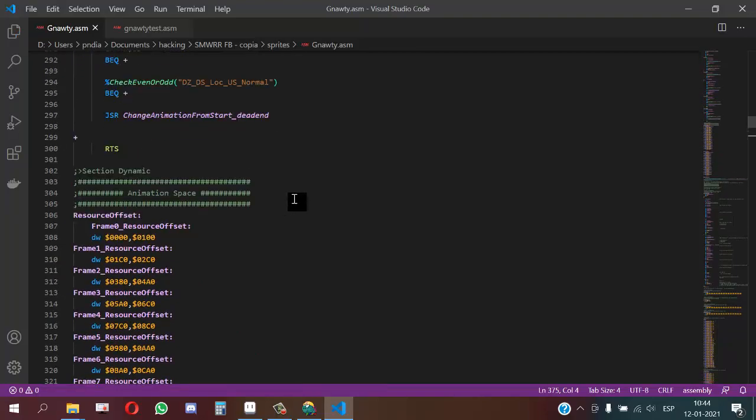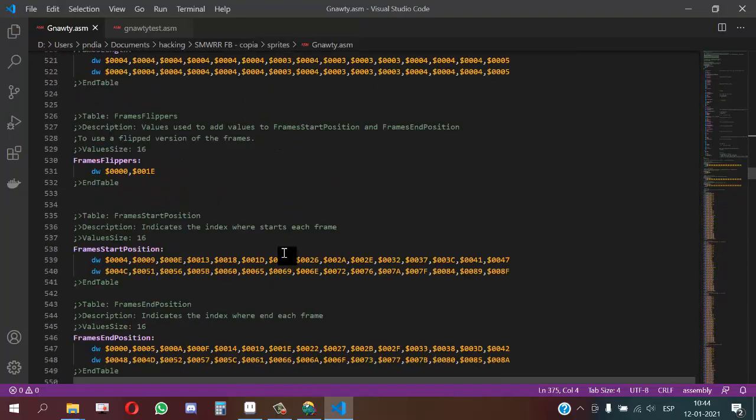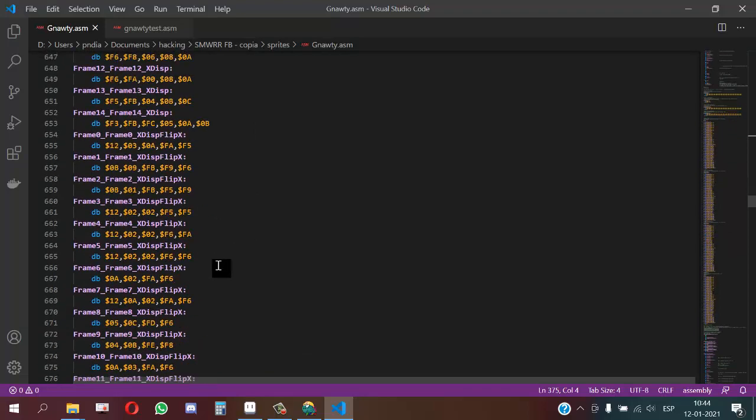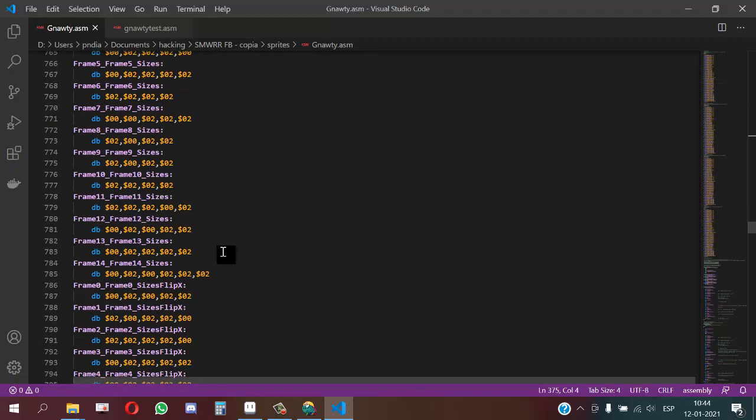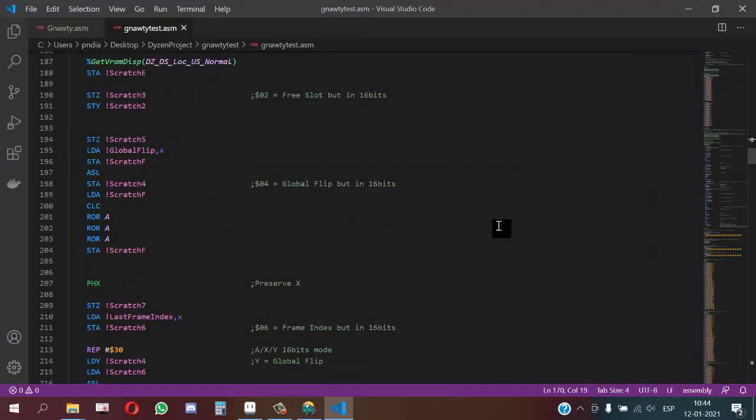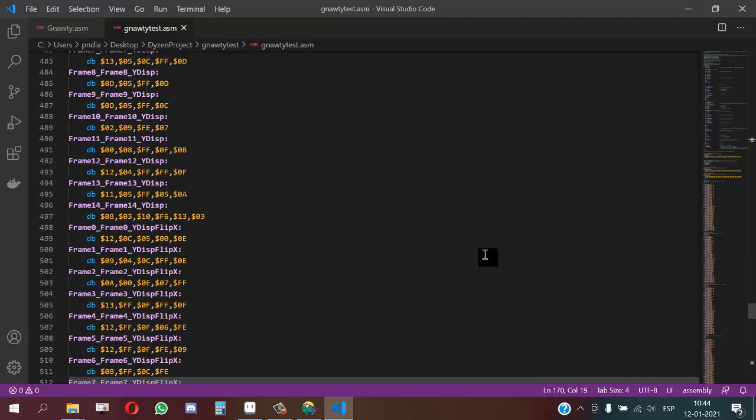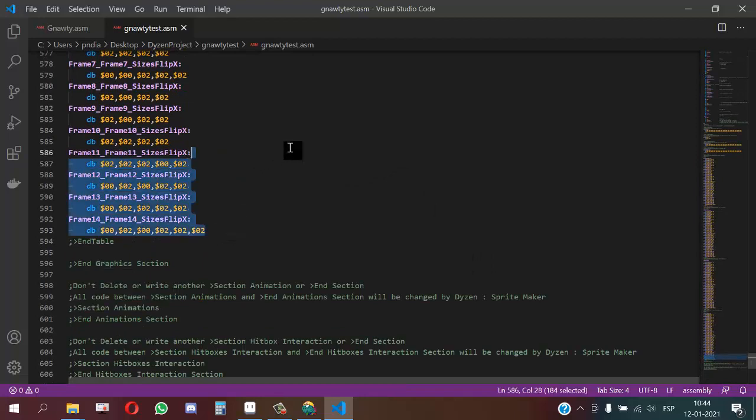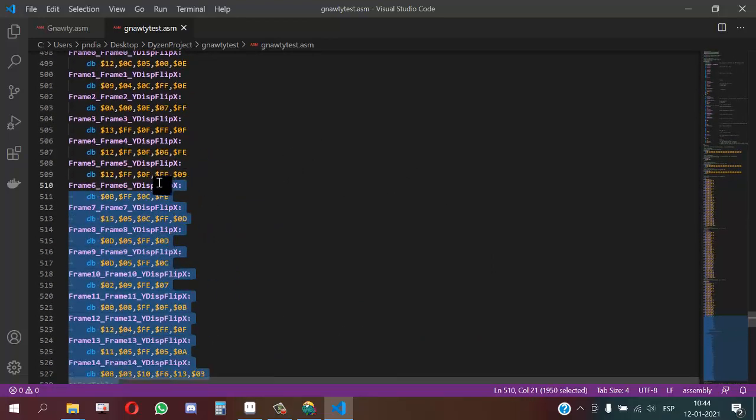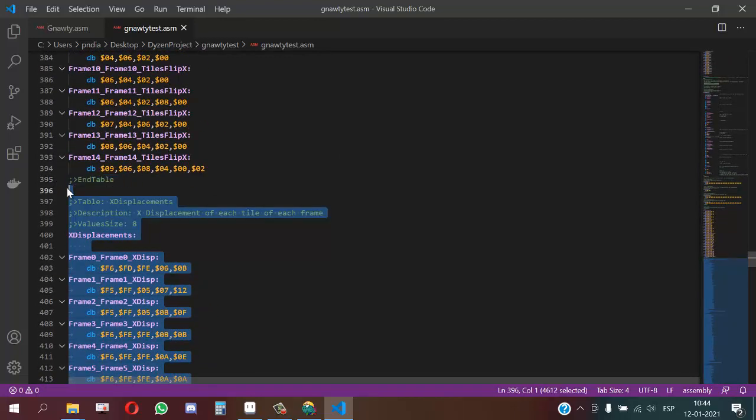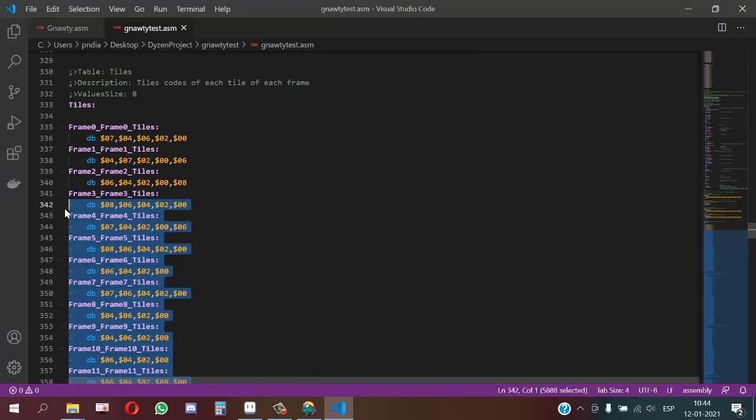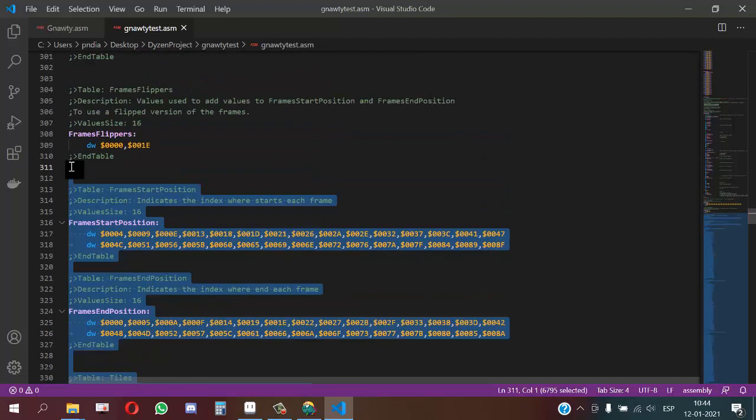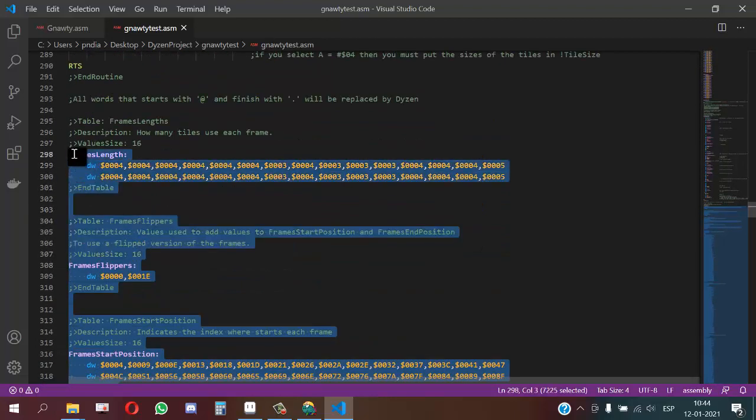Now we replace all the graphics on the graphic tables in the graphic routine. Then we start with the size table, then Y displacement table, X displacement table, tiles table, this table, this, and this.